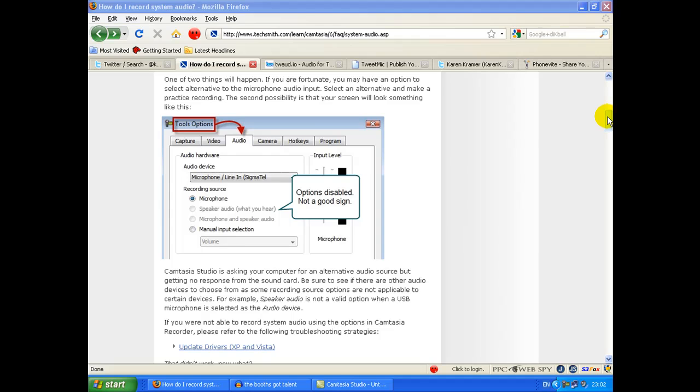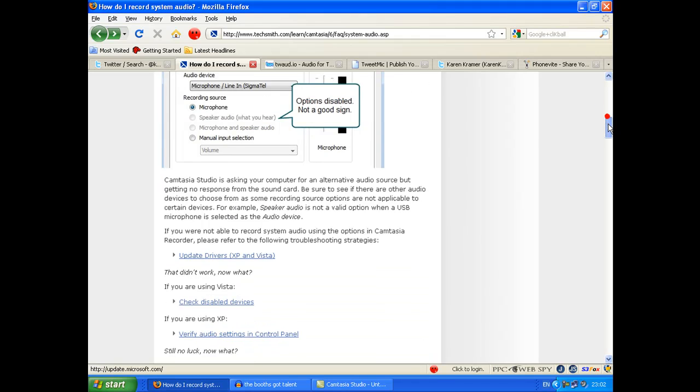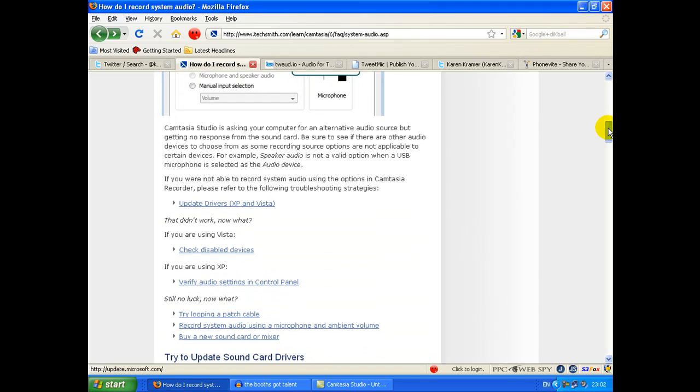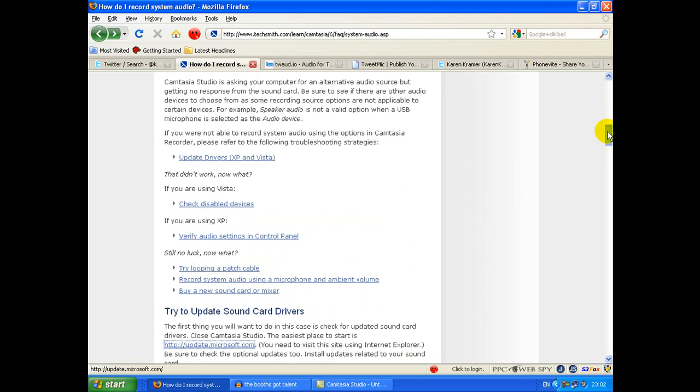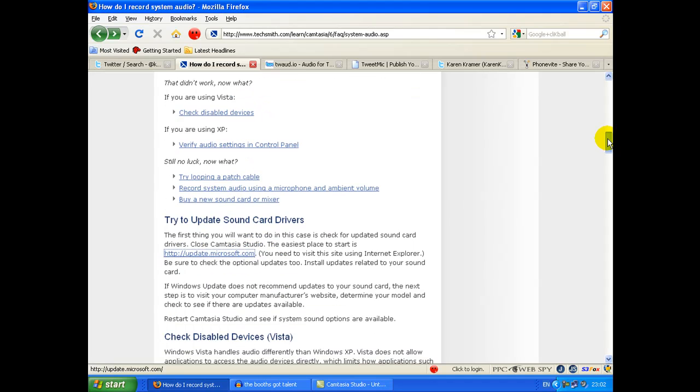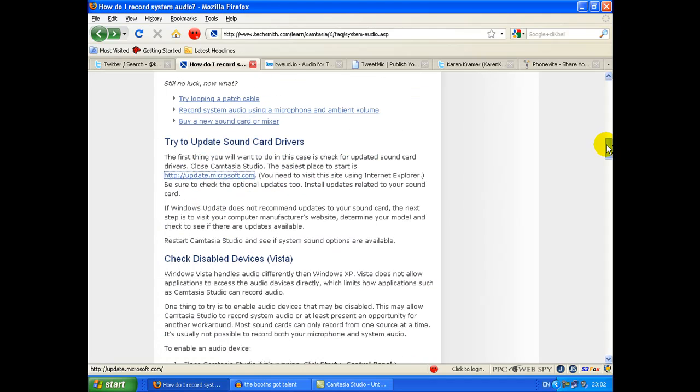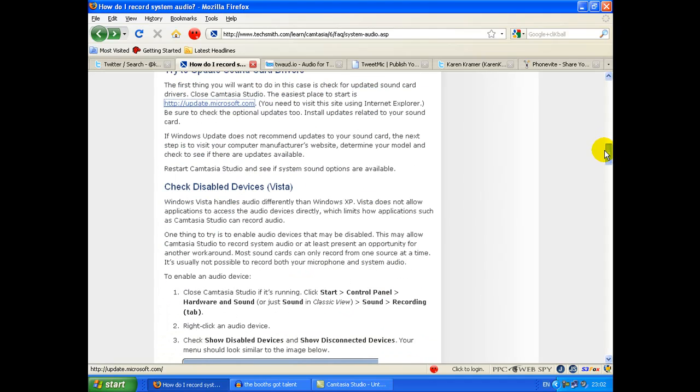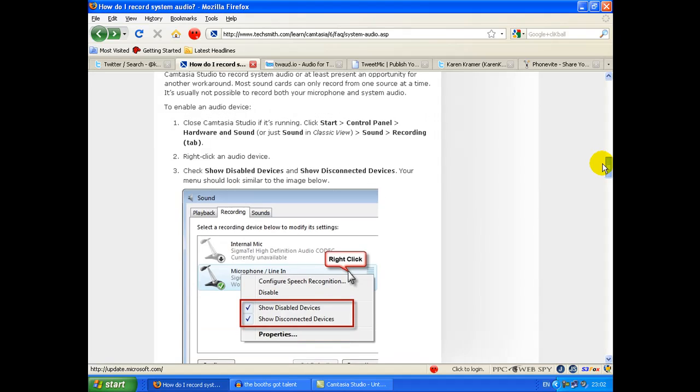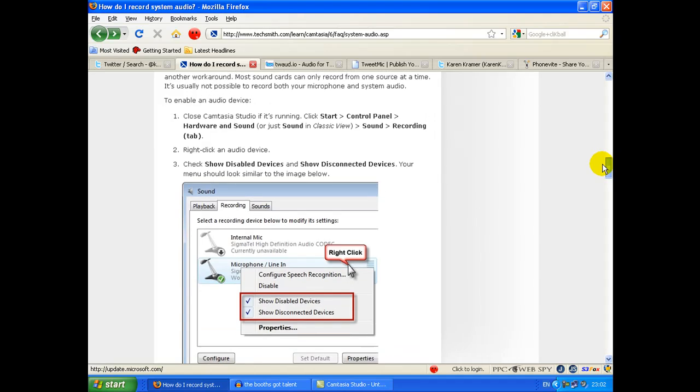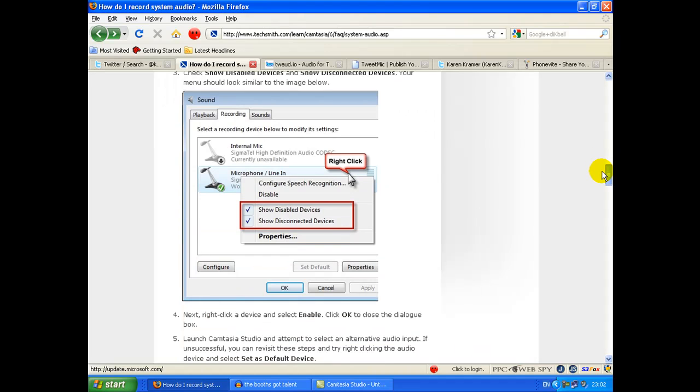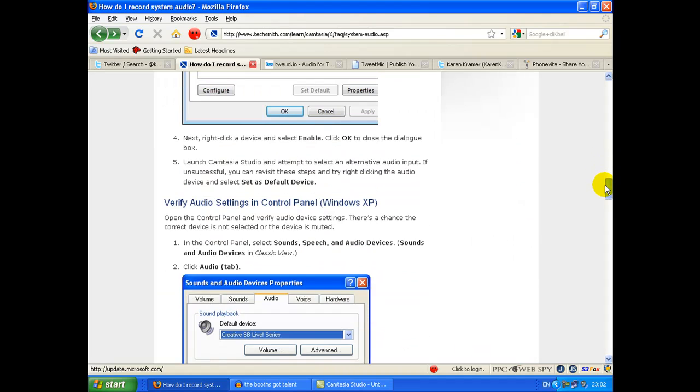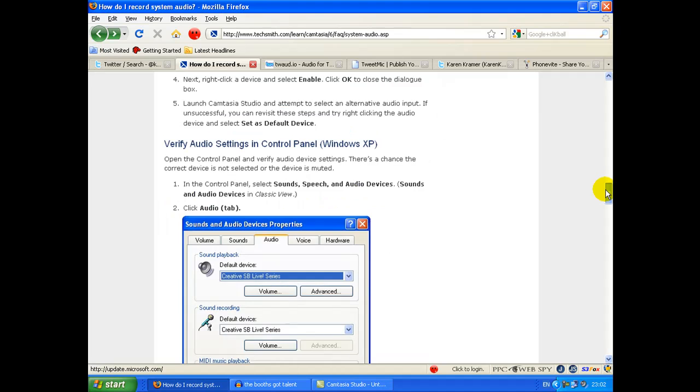Now TechSmith, bless their hearts, also offer some other ideas of how you can get around this. I think mine is a sound card problem, so unfortunately that's not going to change anytime soon until I get my new computer.